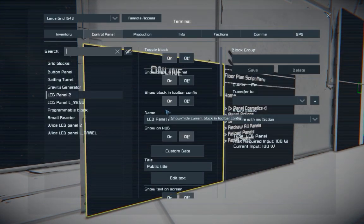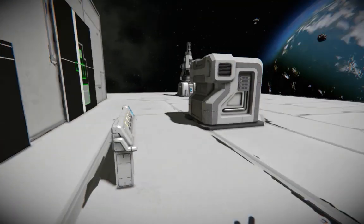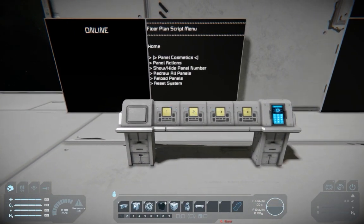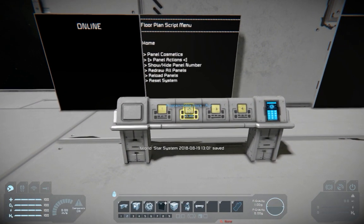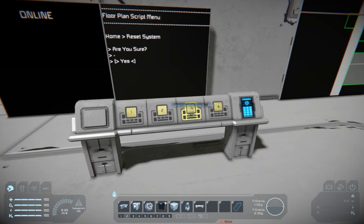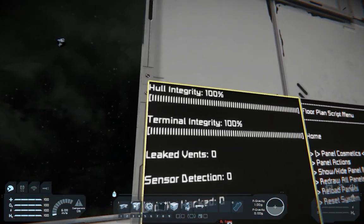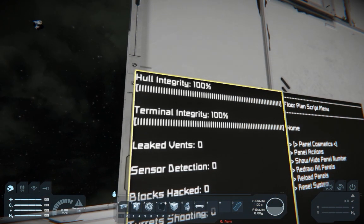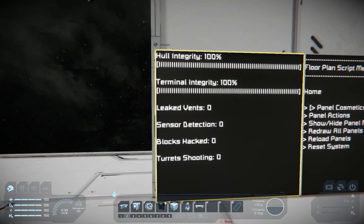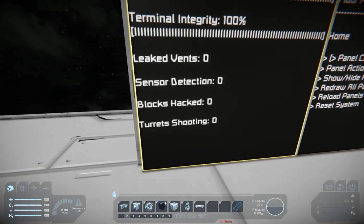After you have your programming block running, you can name an LCD L underscore report. Reset the system and now it will show hull integrity, terminal integrity, leak detect, sensors, blocks hacked, and turrets shooting.